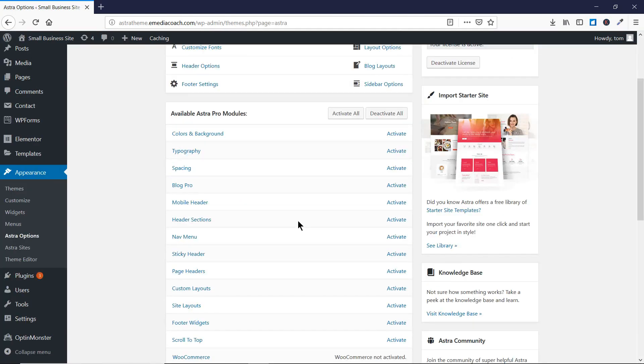Here you'll find a variety of modules available to the Astra Pro users. If you don't have the option to activate them, that means you are using the free version of the theme and you need to upgrade it to the pro version using the link I gave in the description, or you can directly go to emediacoach.com/astra. So let's begin this tutorial.